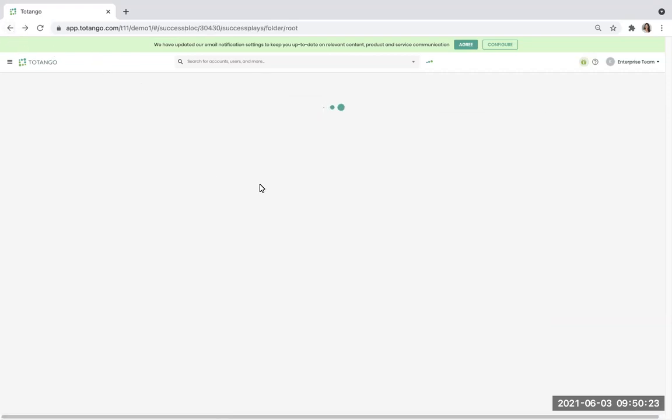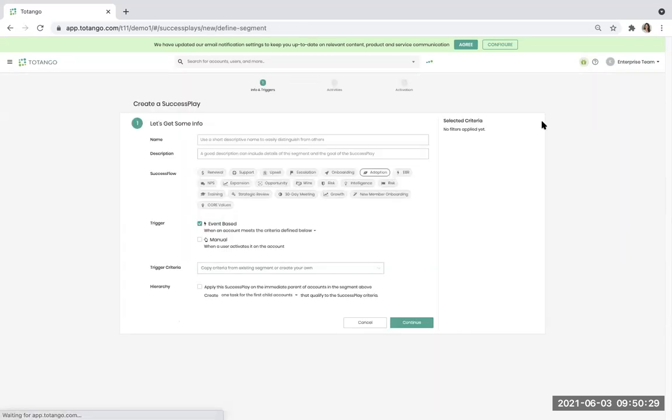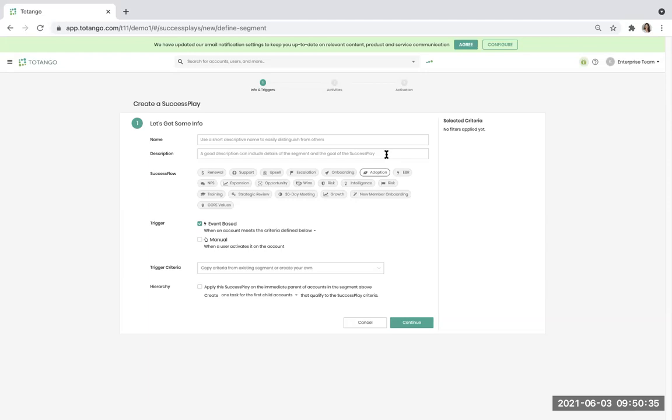To get started creating a success play, all you have to do is hover over the plus sign. Click create success play and you will then be prompted to add a name, a description, select the success flow, and pick the different types of segmented trigger criteria.